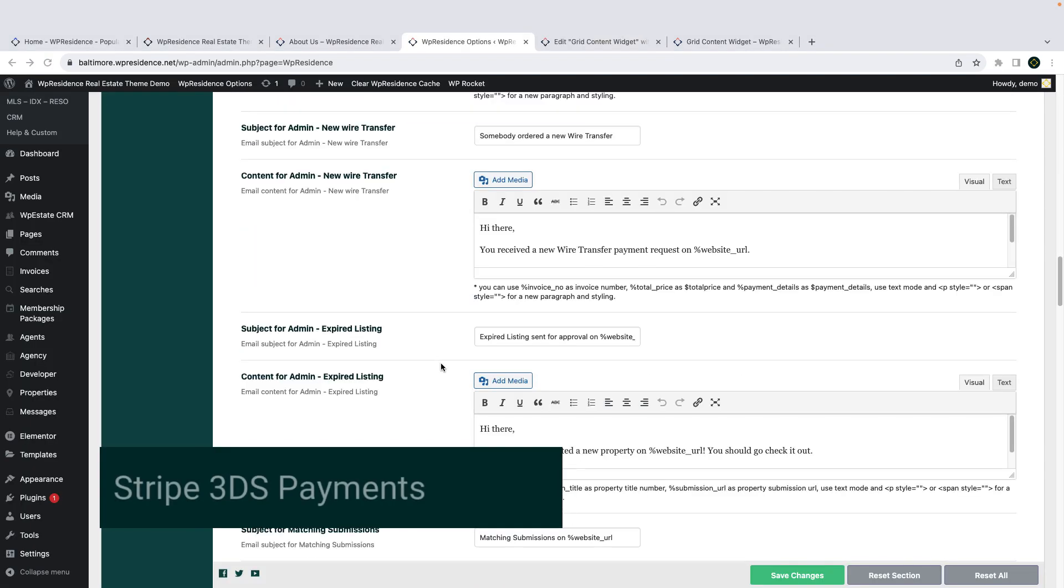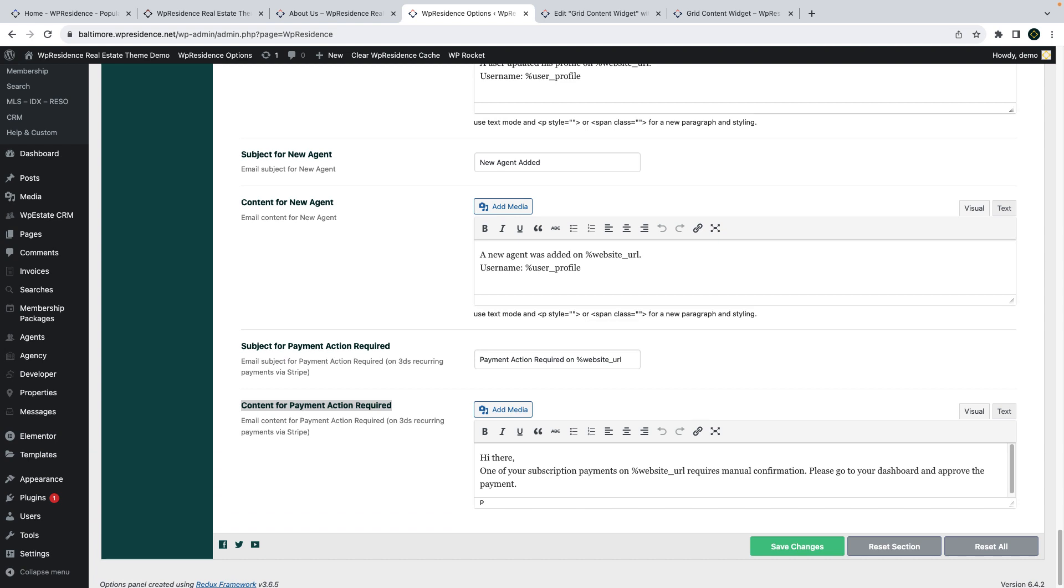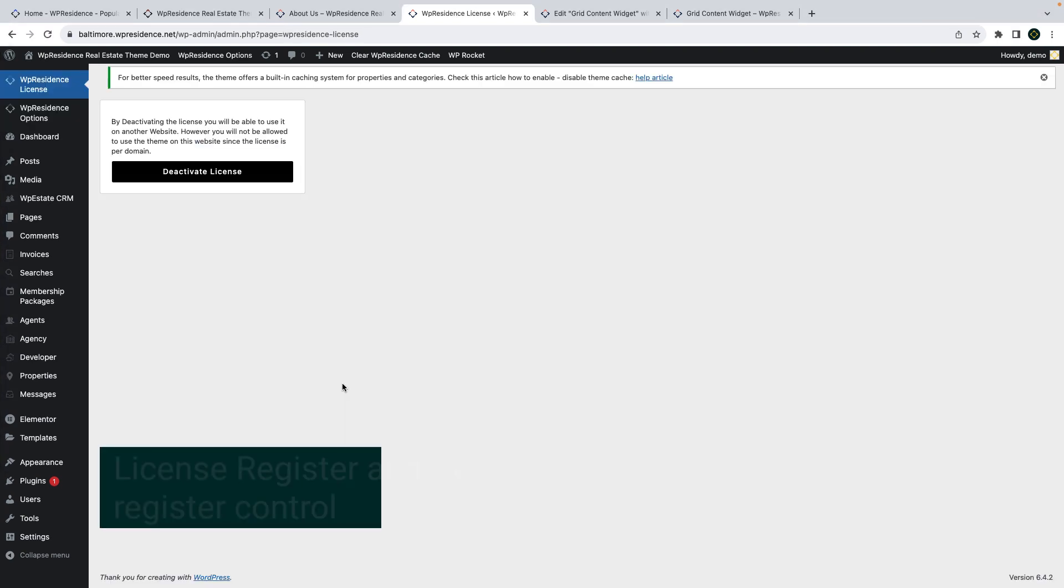We also add support for 3DS Stripe payments. The changes are done in the theme code mostly, but in theme options you have a new email that will inform clients paying with 3DS that they need to authorize the payment in case of recurring payments.